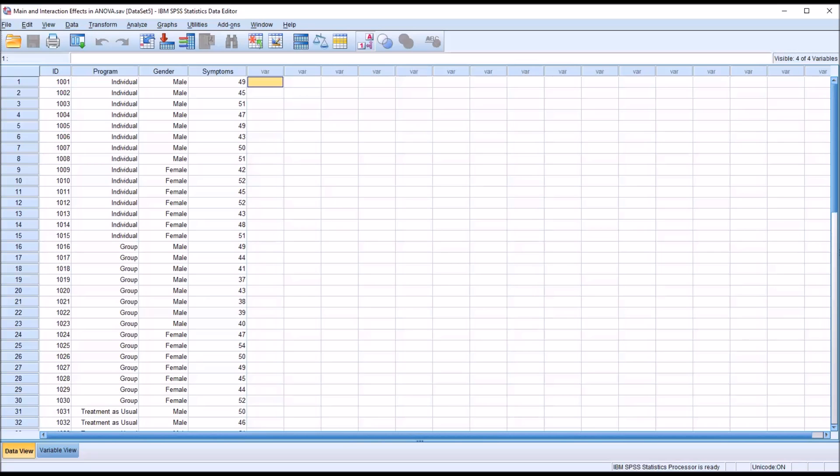Hello, this is Dr. Grande. Welcome to my video on main and interaction effects in ANOVA using SPSS.